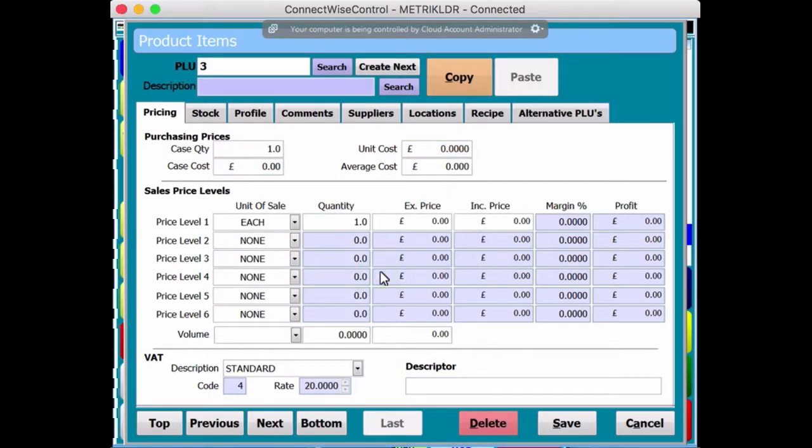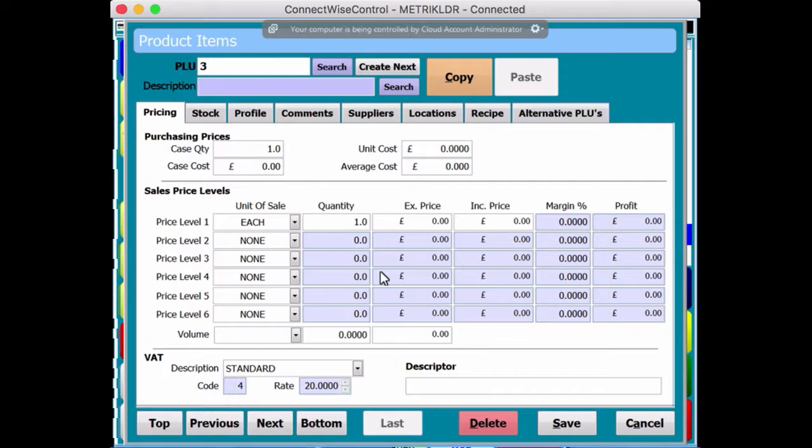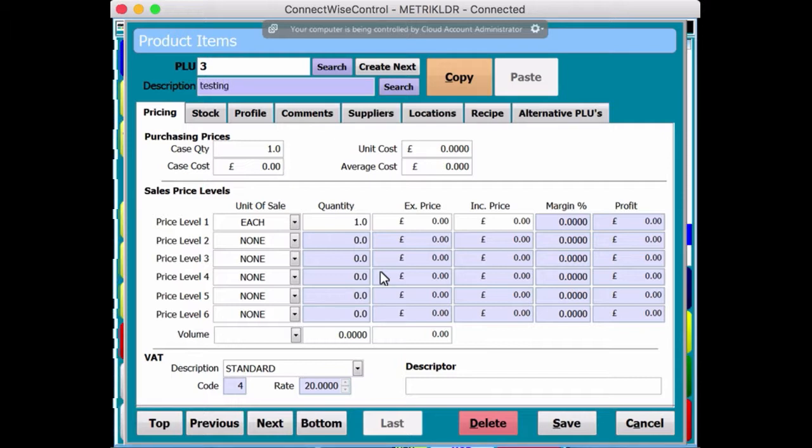It's asking you for a description of the product. And this obviously will show up on the receipt. So we can just call it test or something like that. Yeah, testing one.